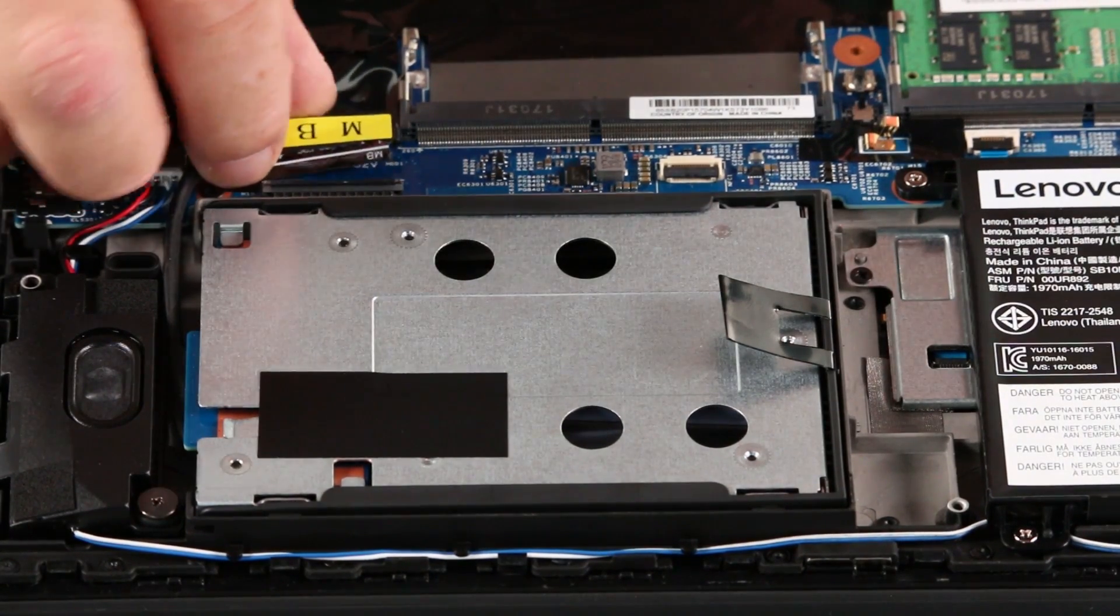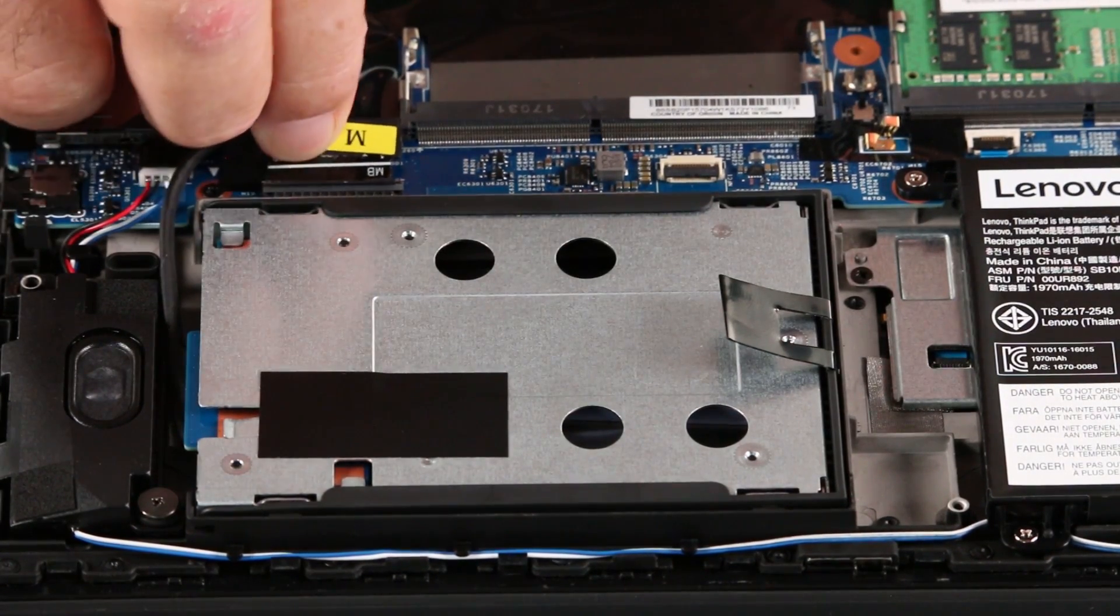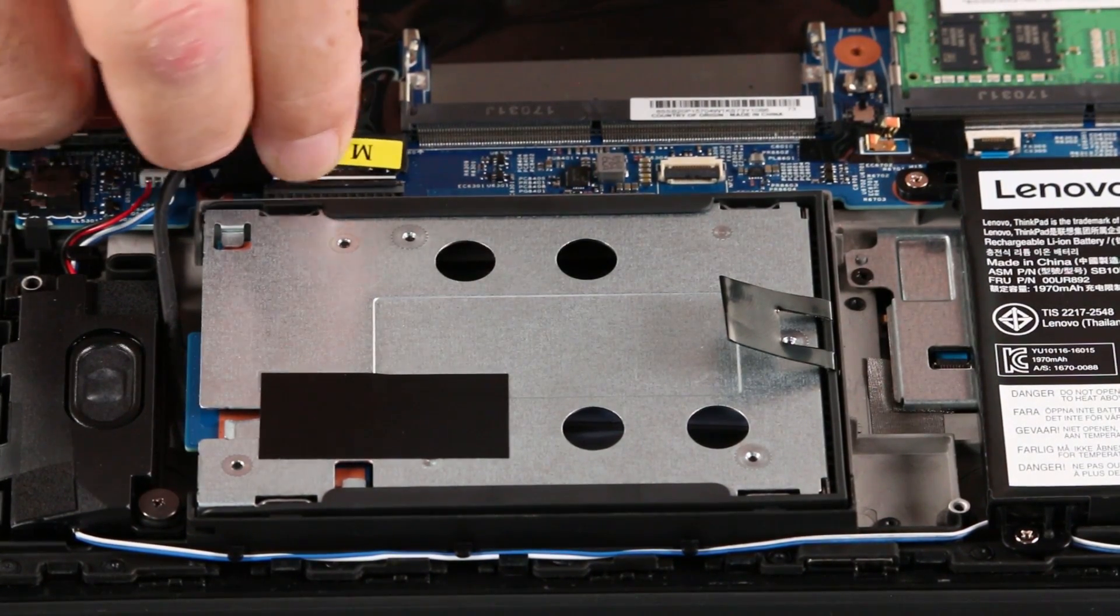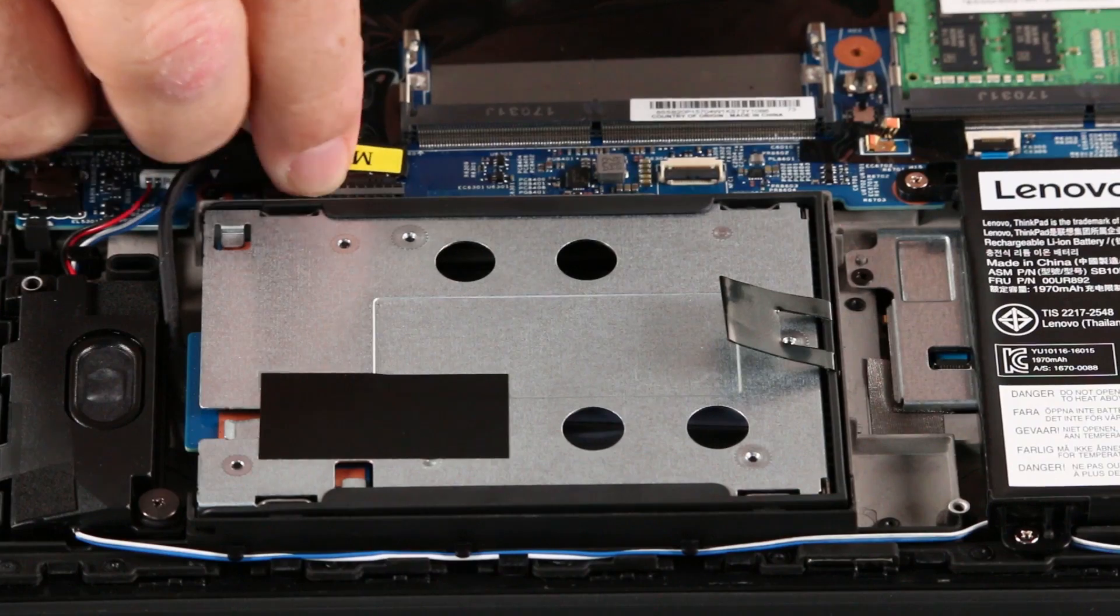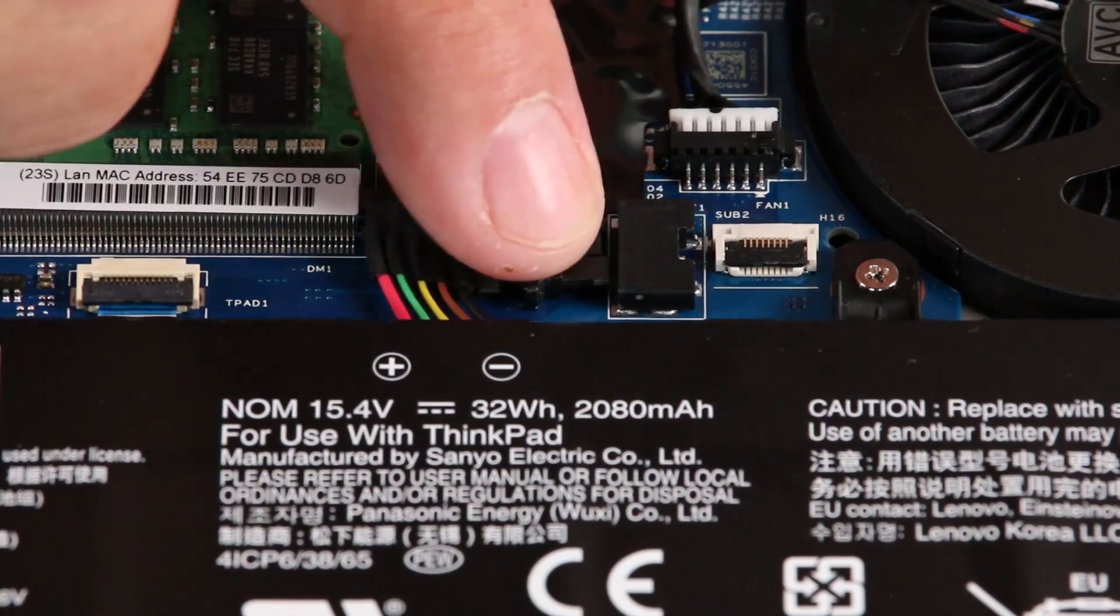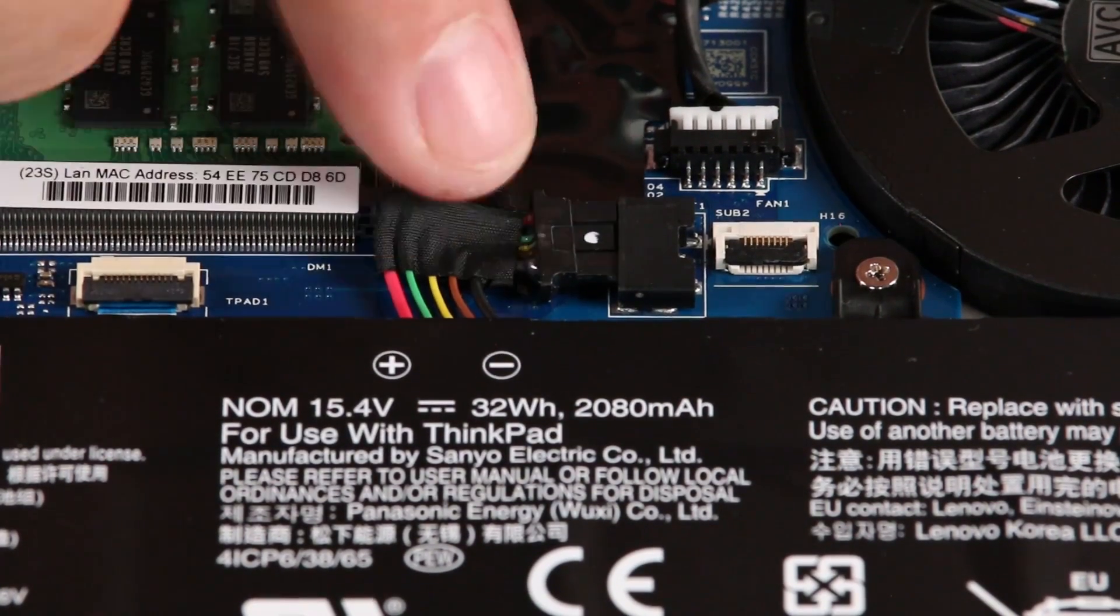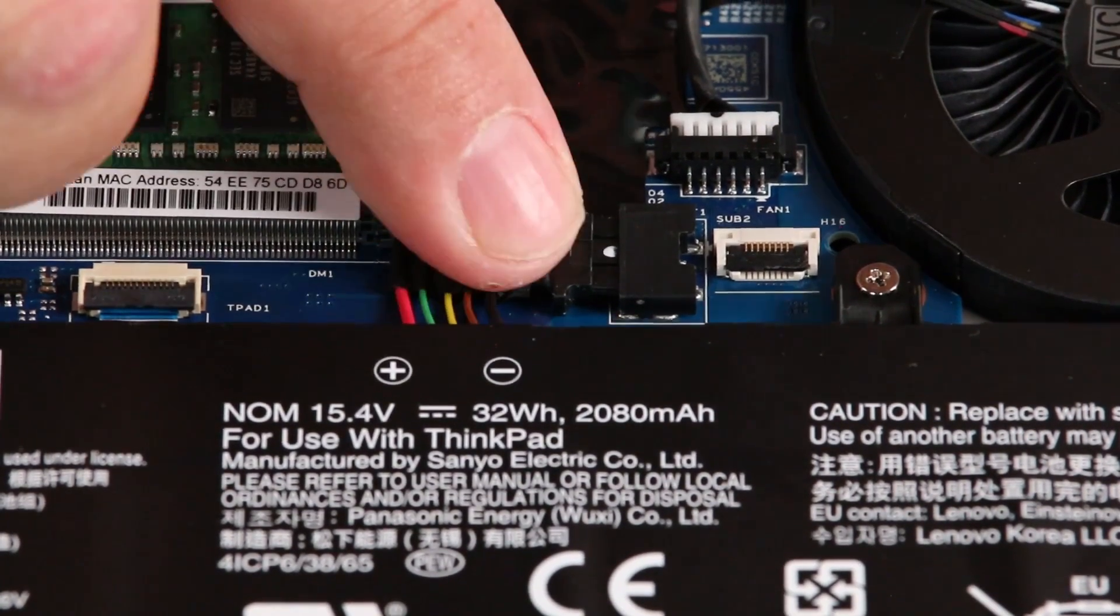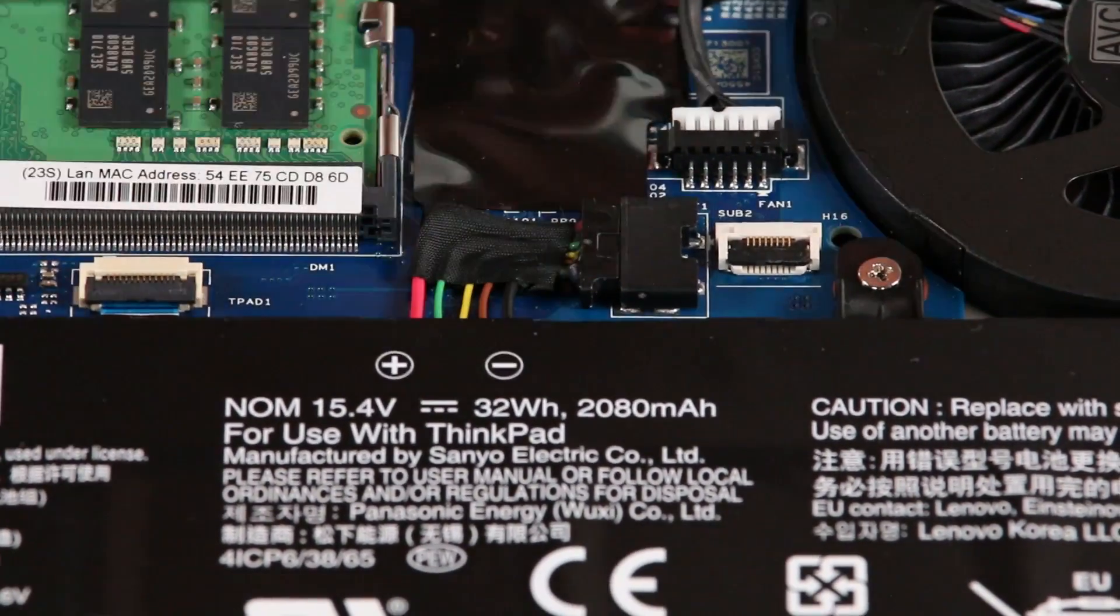Connect the cable to the system board. Connect the internal battery cable to the system board.